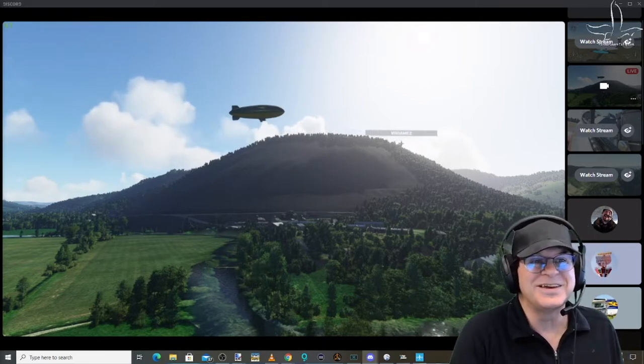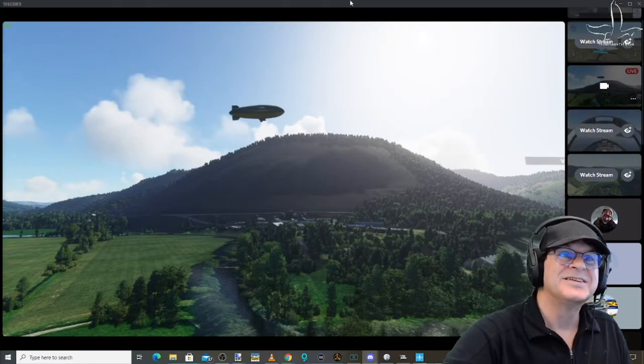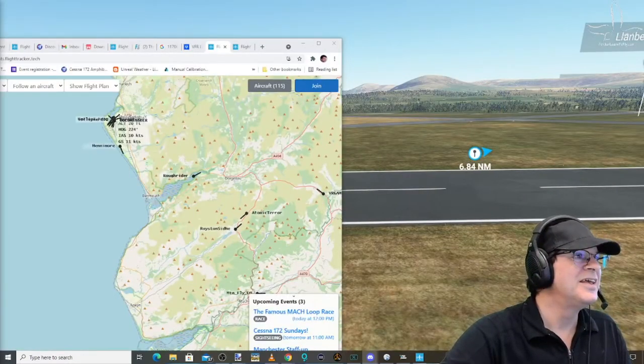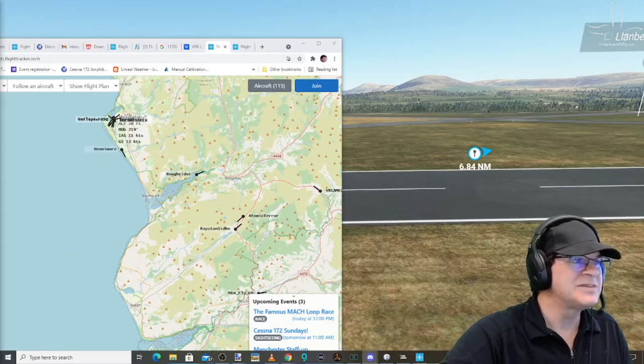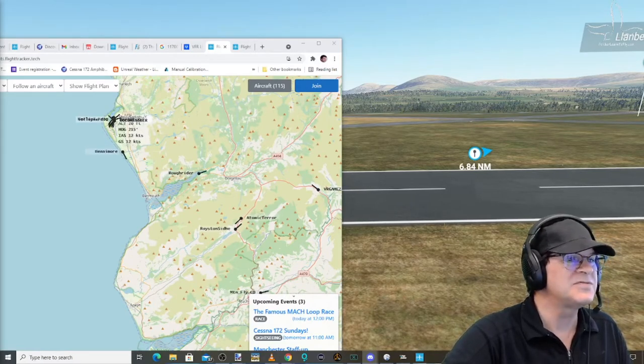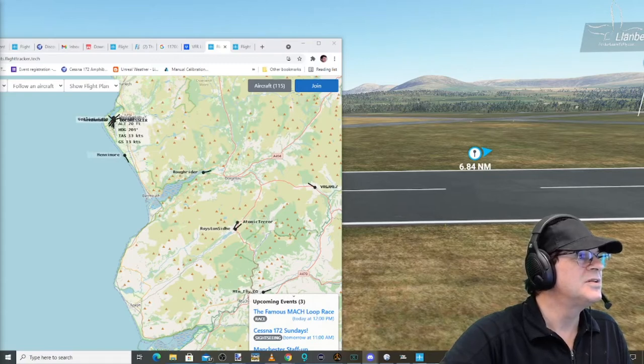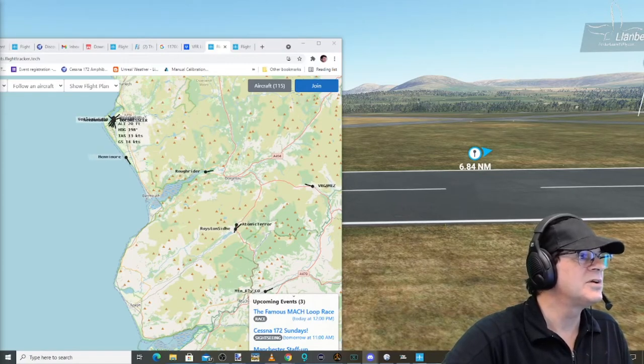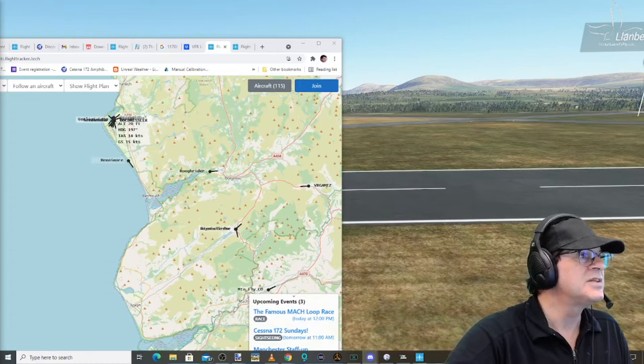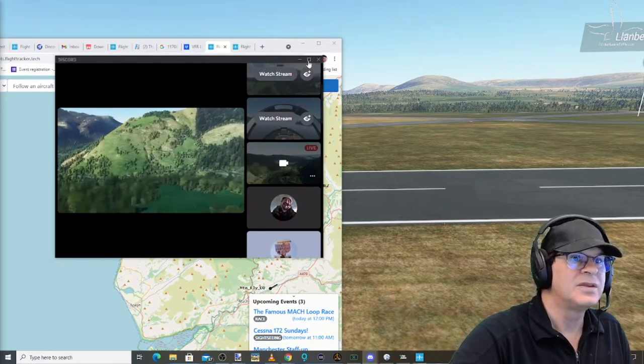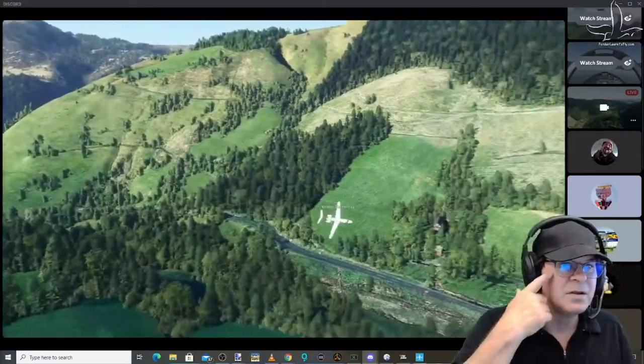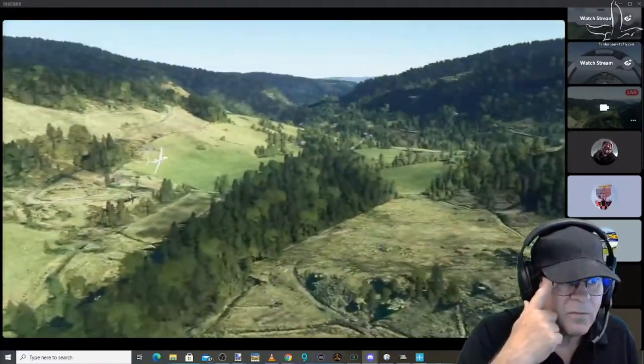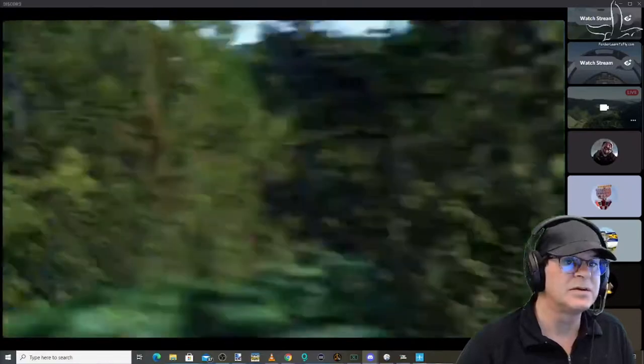Oh yeah, underneath the blimp, beautiful! Atomic's coming up on six. There he is, this is the view we want right here. Wow, banking and cranking, look at that!